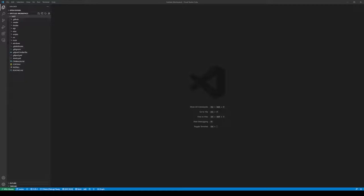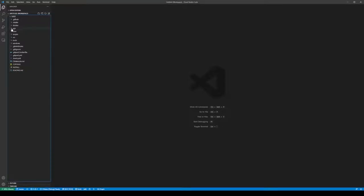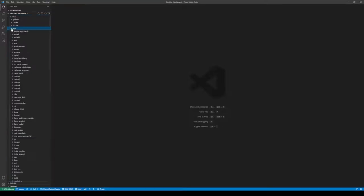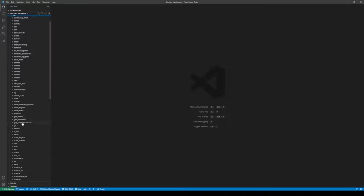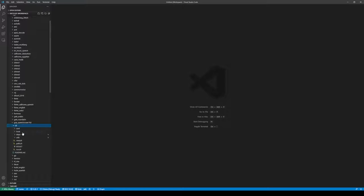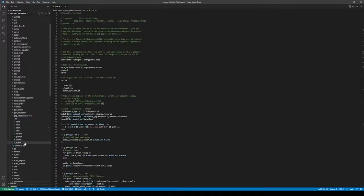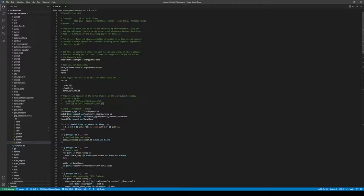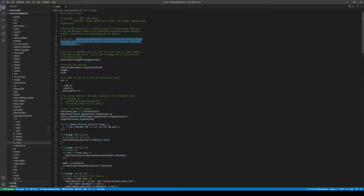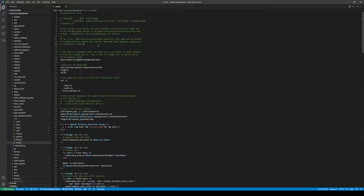This is Kaldi. Let's find this recipe: EGS, GOP, SpeechOcean762. This is run.sh. This recipe is a simple implementation of this paper in 2015 by Microsoft, where they presented the neural network-based GOP.